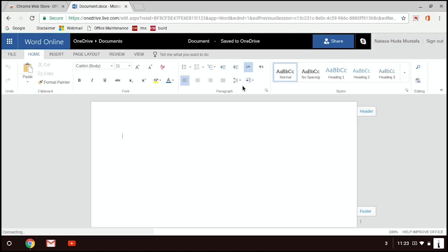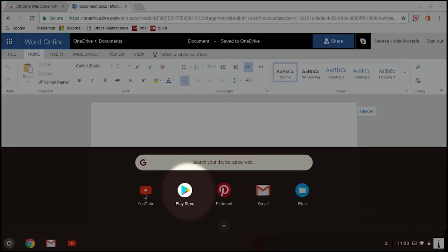There is another way to get the Microsoft Office offline. It is so easy, you just need to install it from your Google Play Store.